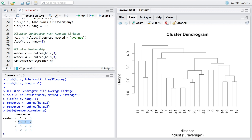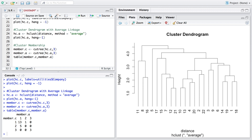Using complete linkage, 14 companies belong to cluster 1, 5 to cluster 2, and 3 to cluster 3. Comparing average versus complete linkage, 13 companies were consistently assigned to cluster 1 by both methods, and 3 companies were consistently in cluster 3. However, there are mismatches: one company was cluster 2 under average but cluster 1 under complete, and five companies were cluster 2 under complete but cluster 1 under average.